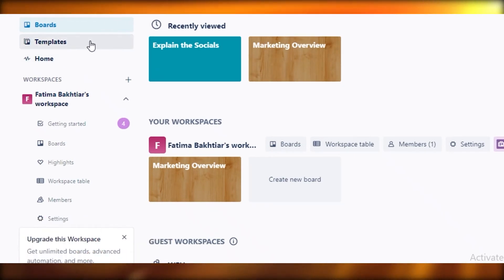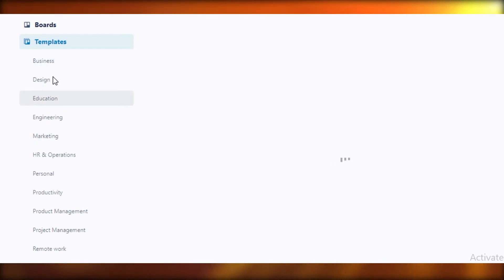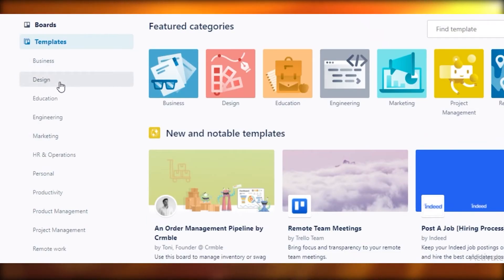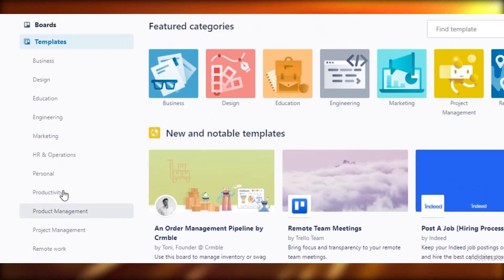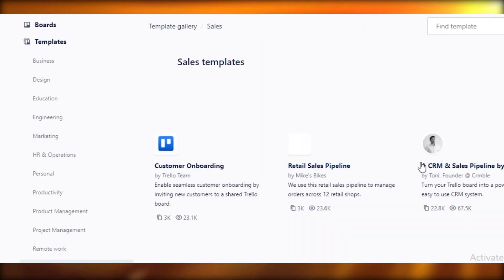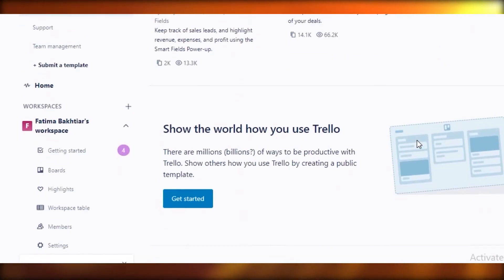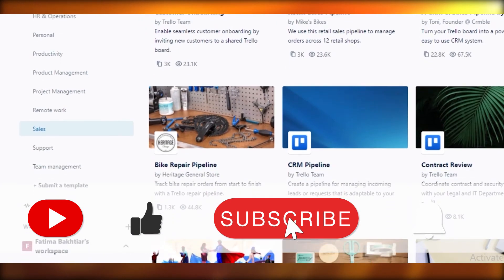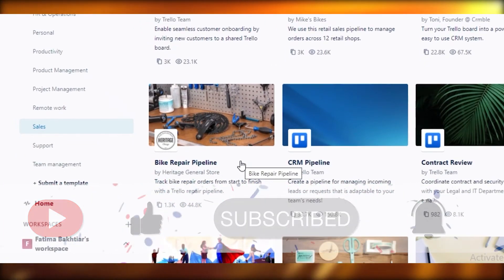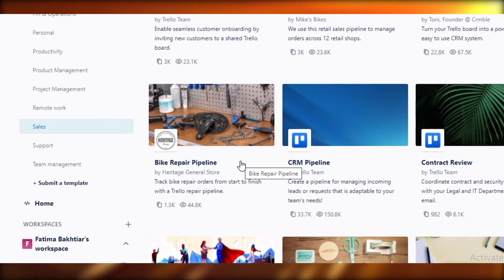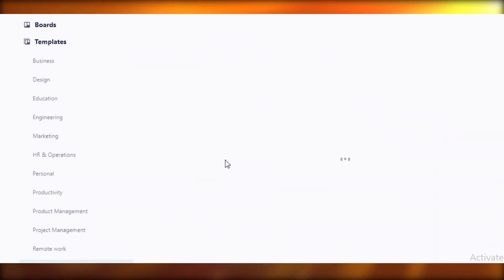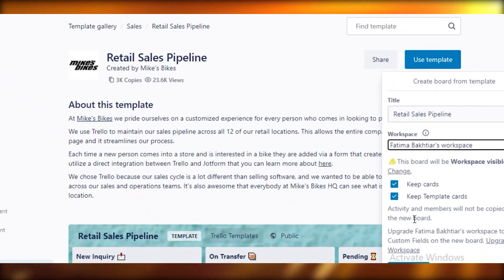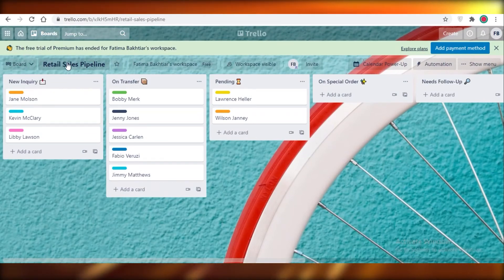Moving on to Trello — Trello is also a great project manager and they also provide templates. There are a lot of different templates available covering business, design, education, and engineering, so whatever industry you're in, Trello probably has a template for you. For example, searching for sales brings up a wide variety of sales-related templates. The learning curve for Trello is probably the lowest compared to Slack or Asana — with Asana it's pretty low too, but with Slack the learning curve is much larger.